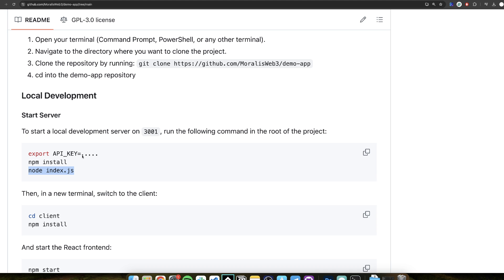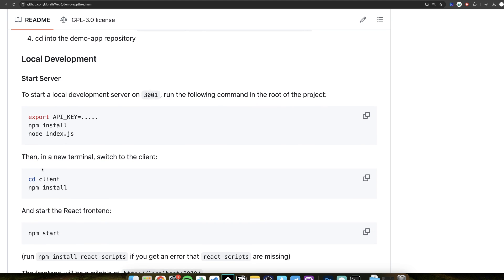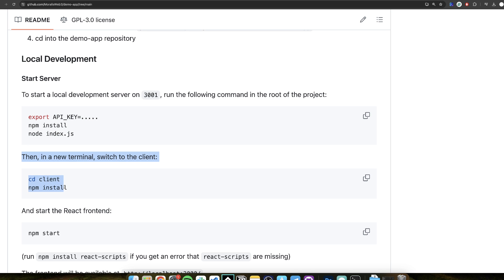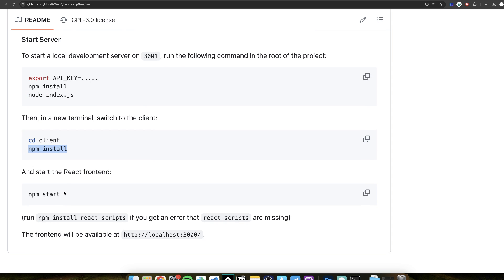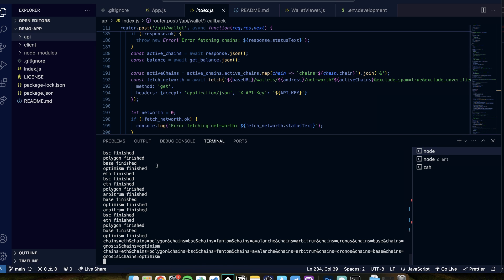That's step one — that gets the server running. Then you need to have the client running as well. You open a new terminal, change directory to client, run npm install, and then npm start as well. When you have that, you will have basically something like this.